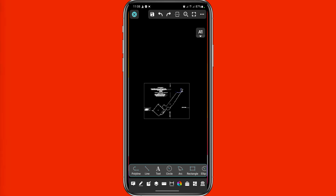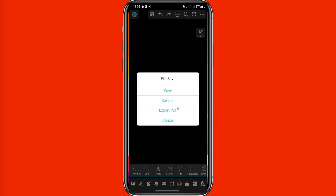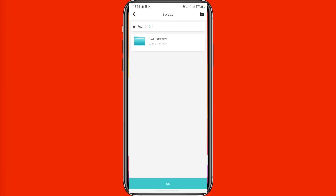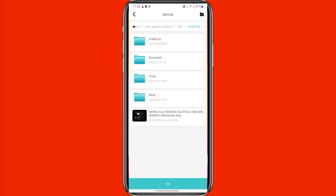After you are done editing, simply click on the save icon. It will bring out a page for you to save the file. Click on 'Save As,' then select the location where you want it to be saved. You can see the location on screen.